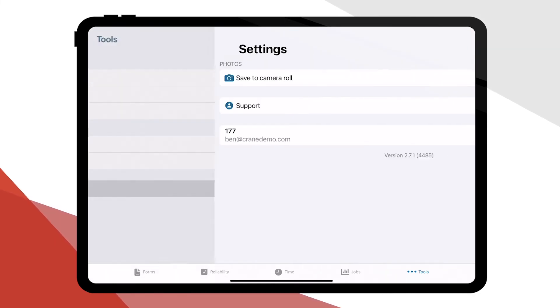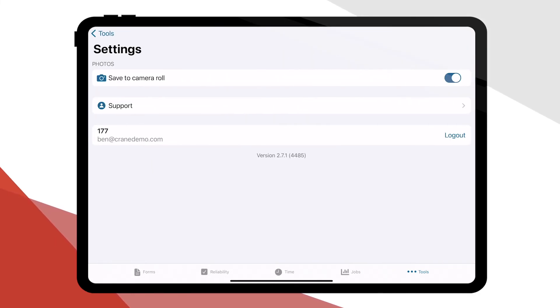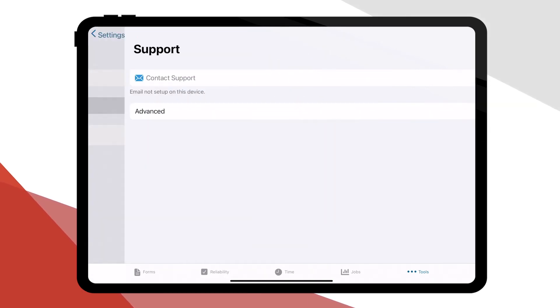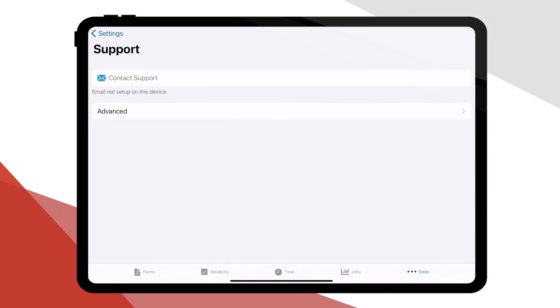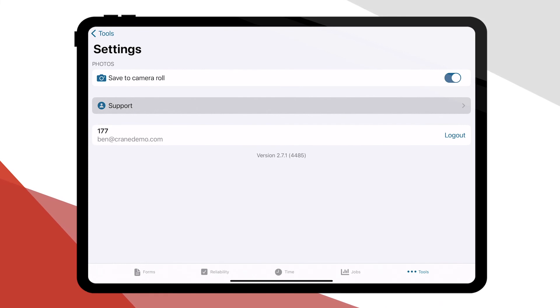Within settings, you have the ability to save any picture taken by Redlist directly to your device, contact customer support, and log out.